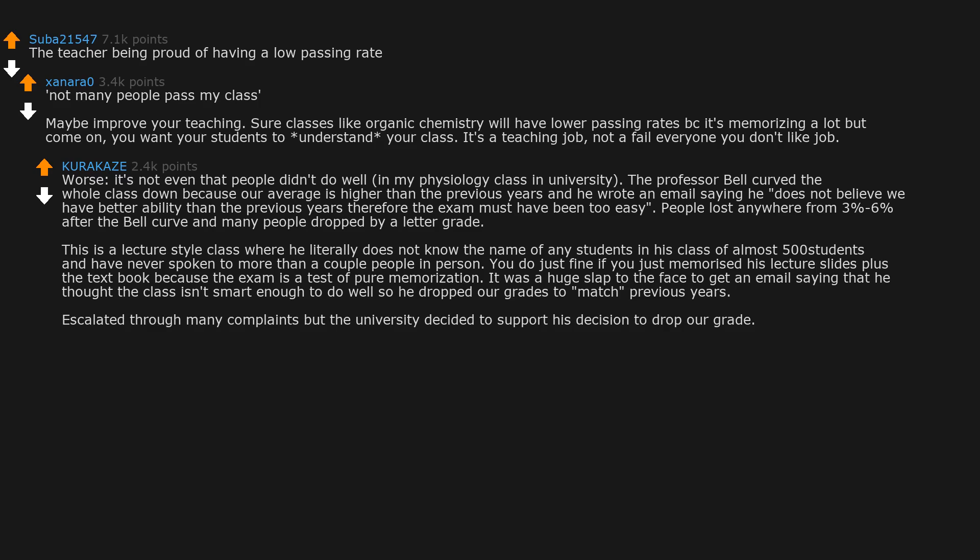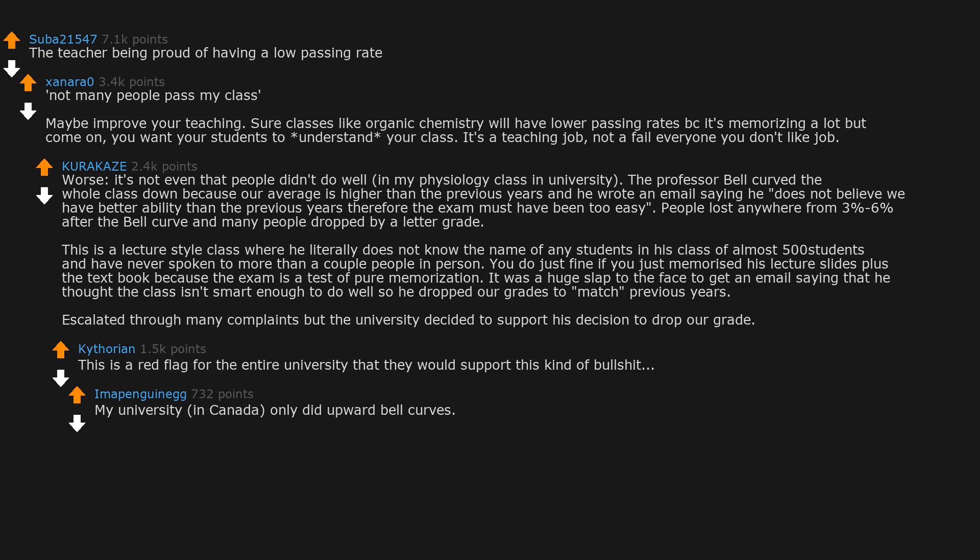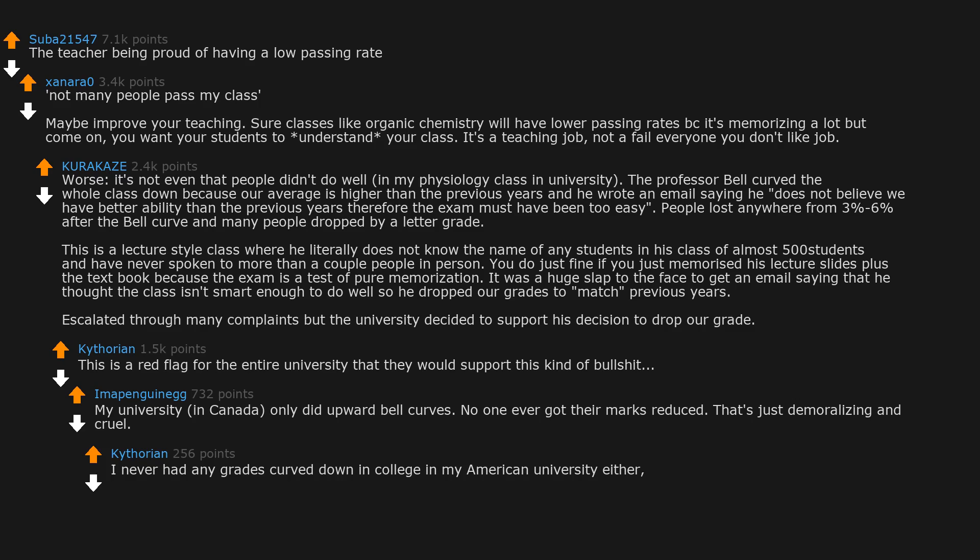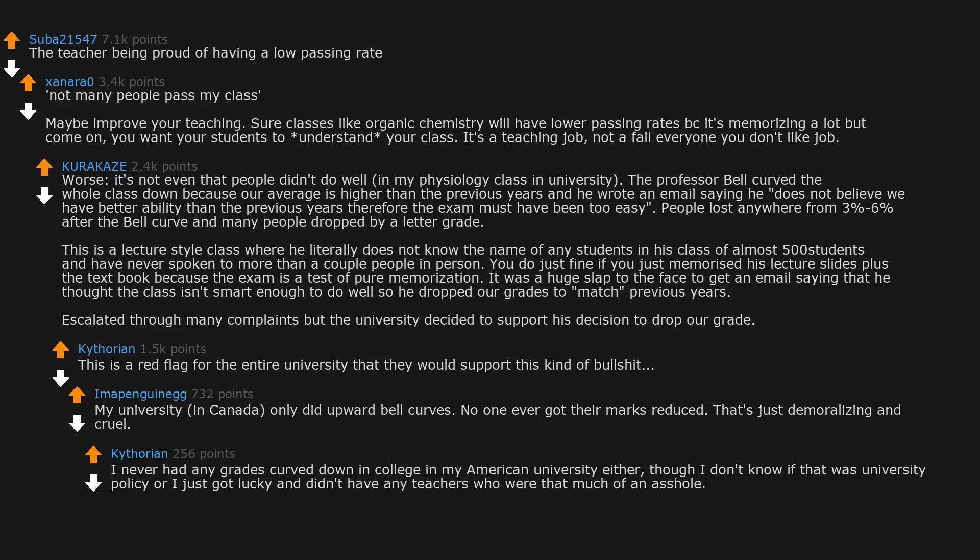Escalated through many complaints but the university decided to support his decision to drop our grade. This is a red flag for the entire university that they would support this kind of bullshit. My university in Canada only did upward bell curves - no one ever got their marks reduced. That's just demoralizing and cruel.